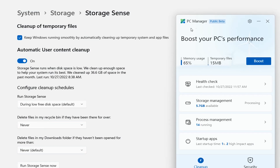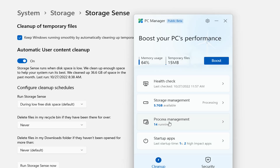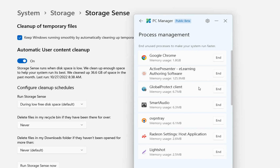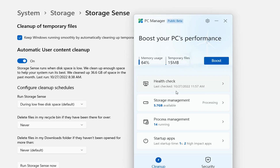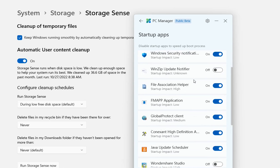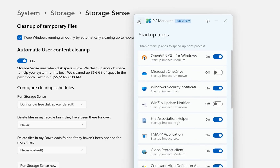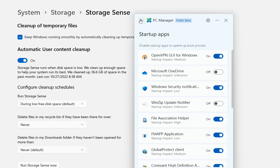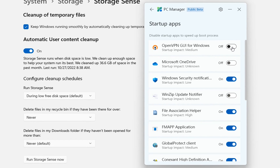Going back to the main page of PC Manager, we can also configure process management, which is similar to task manager. This software is very powerful — it's a mix of CCleaner and Task Manager with some added new features. Under startup apps, we can configure which apps we don't want running when the PC turns on. For example, I can disable the VPN from starting up.